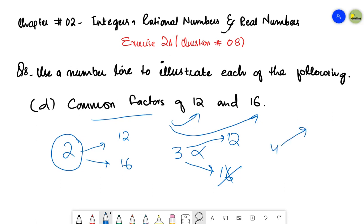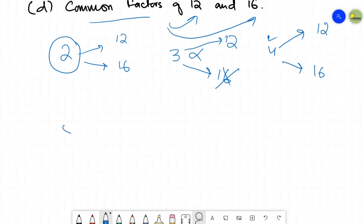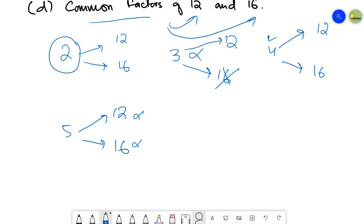If I talk about four, then yes, four is a common factor because in the table of four, both 12 and 16 are appearing. So four is a common factor that can divide both 12 and 16. If I talk about five, five is not a common factor because five can neither divide 12 nor 16 — in the table of five we don't have 12 or 16.